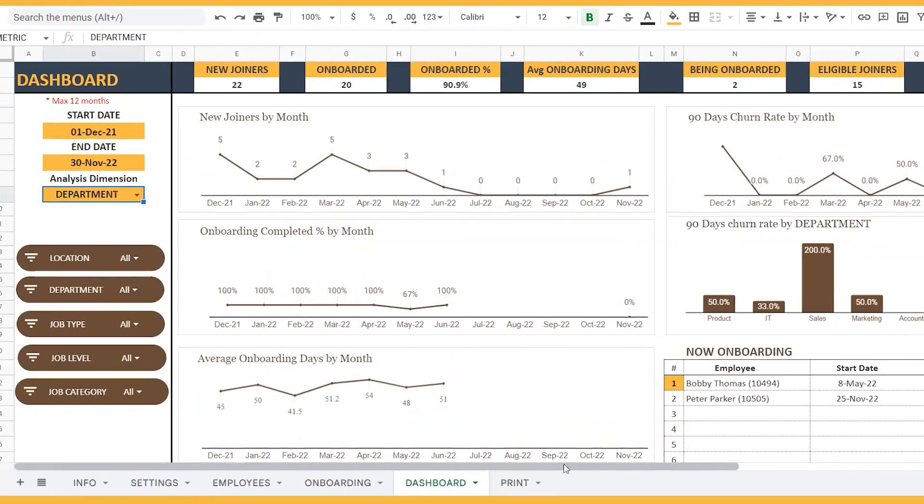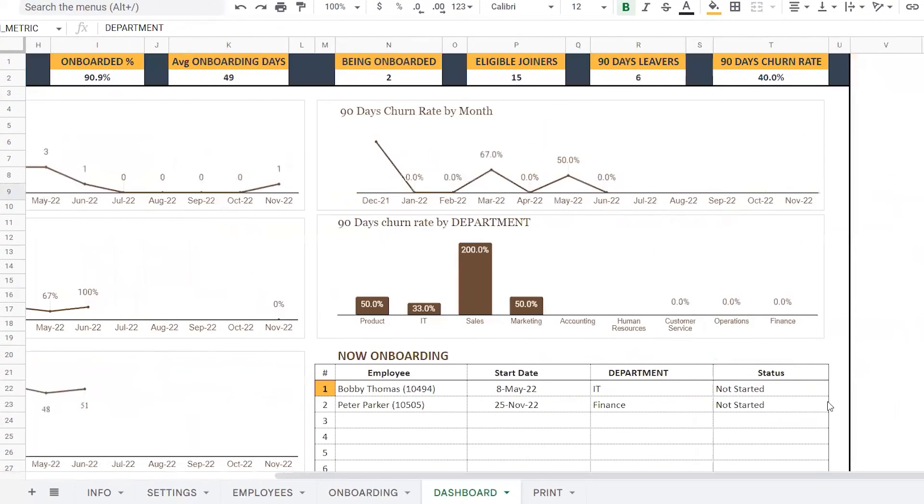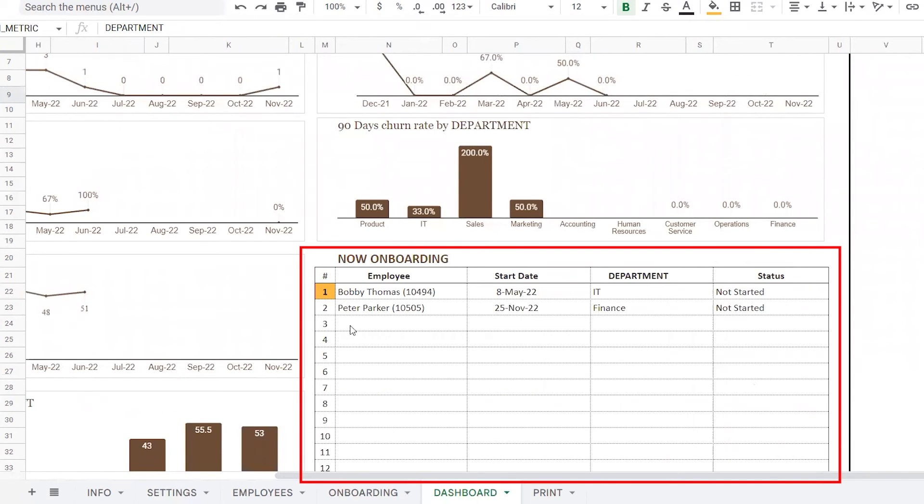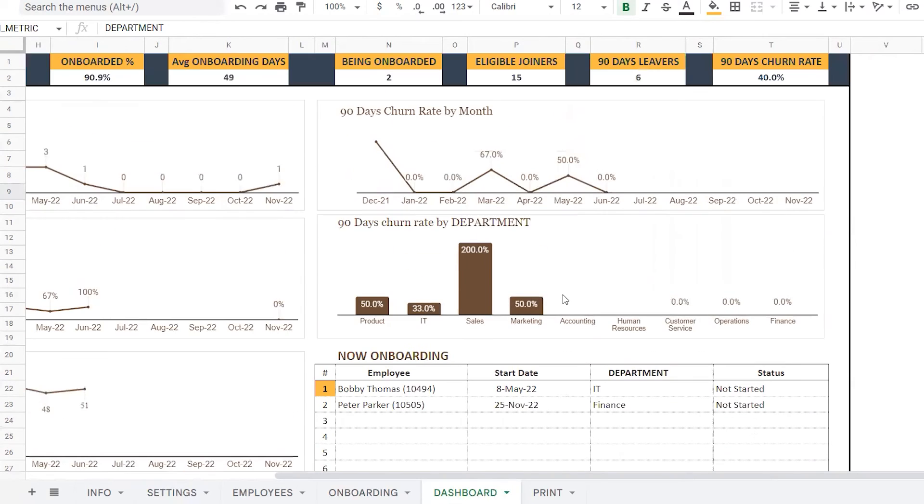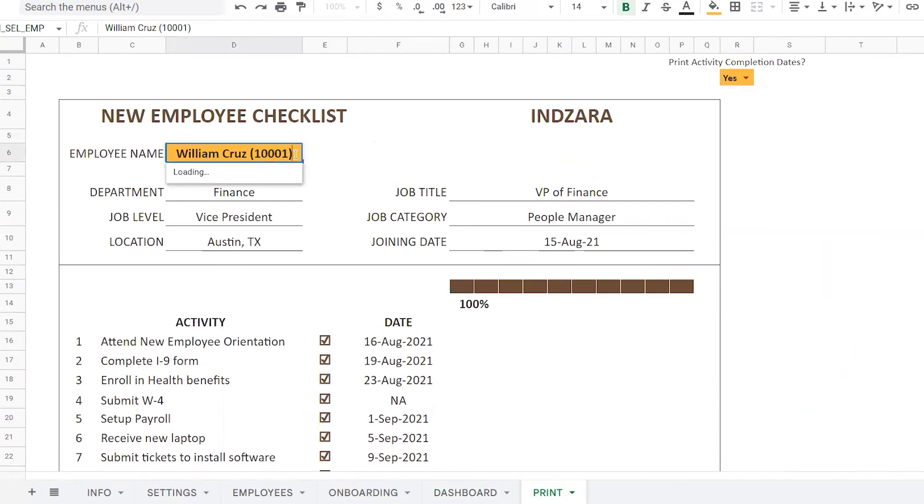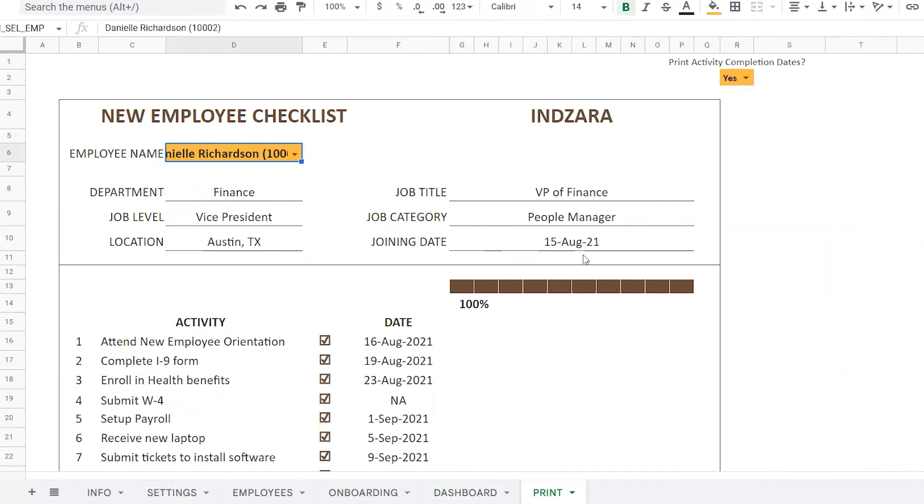You can also view the employees that are currently being onboarded within the dashboard itself. There is a print view where you can use to print the list of onboarding activities for each employee along with the completion date.